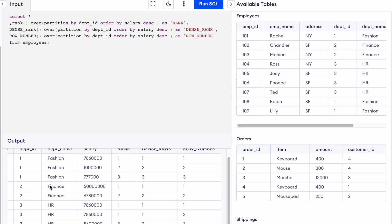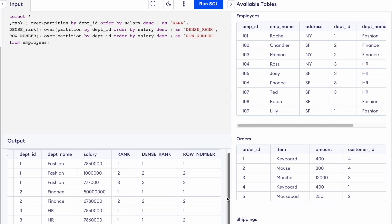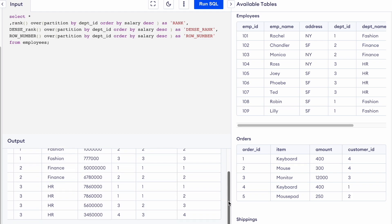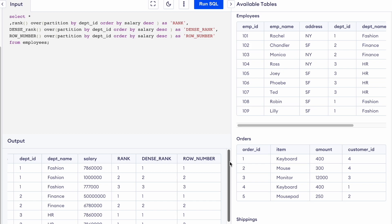Looking at the second partition (department ID 2), the row numbers are 1, 2; department ID 1 has 1, 2, 3; and another partition has 1, 2, 3, 4. To summarize: in RANK, equal values share the same rank and the next number is skipped. In DENSE_RANK, equal values share the same rank but no number is skipped. In ROW_NUMBER, no number is skipped and consecutive numbers are always used regardless of equal values.